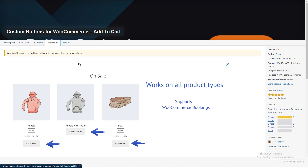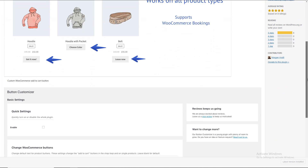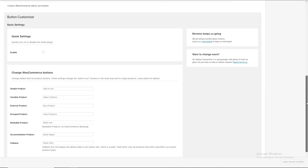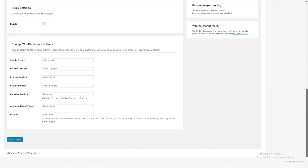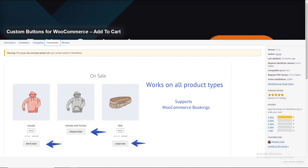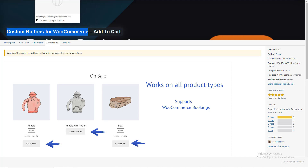This plugin works on all product types — simple product, available product, extended product, and bookable product. We are going to install it, so I will copy it here.